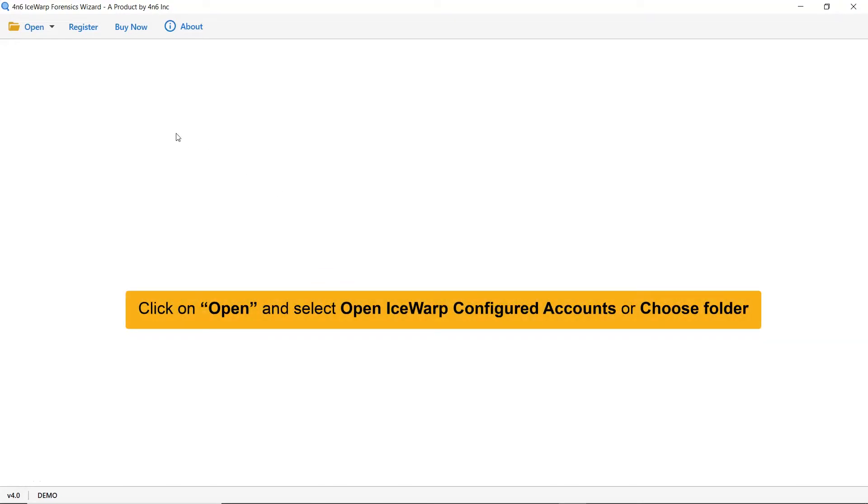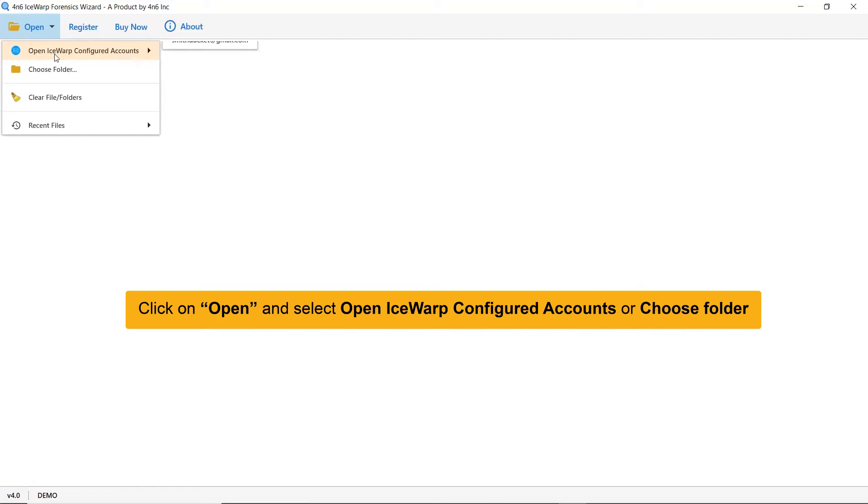First, go to the Open tab and select Open IceWarp configured account if you have IceWarp application running on your machine. Otherwise, select Choose Folder option to upload IceWarp emails.